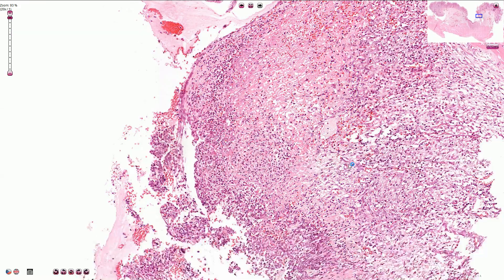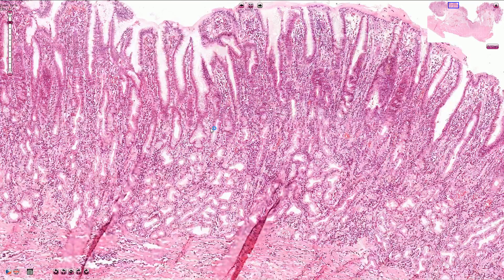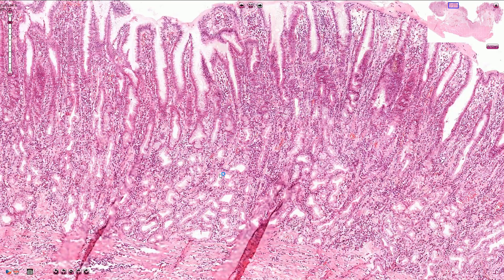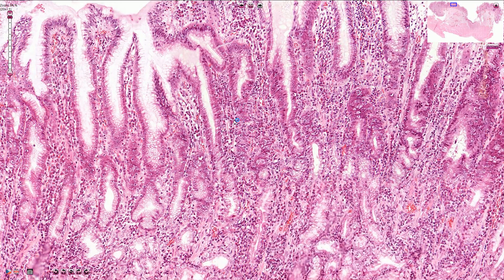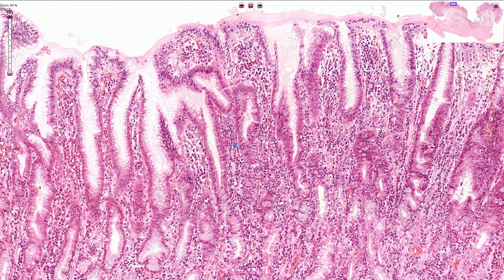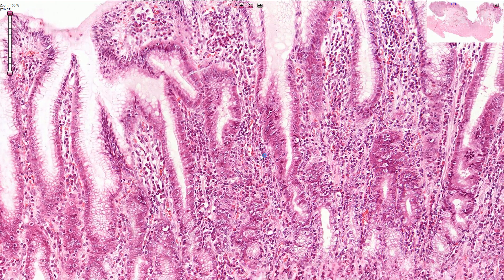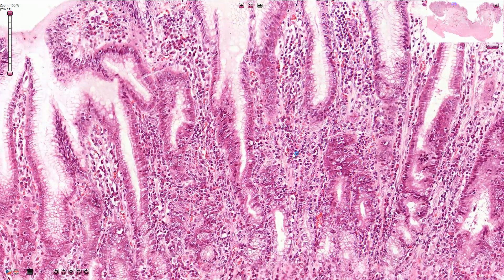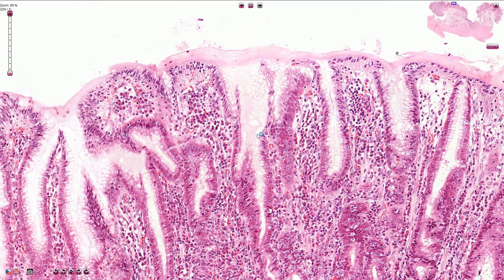Looking at the adjacent mucosa, we can see that we are in the gastric antrum. Here we have the gastric antral glands, and in the lamina propria we can see chronic active inflammation composed of lymphocytes and neutrophils with multilobated nuclei. Very probably the cause of the peptic ulcer in this case is chronic active gastritis associated with H. pylori infection.